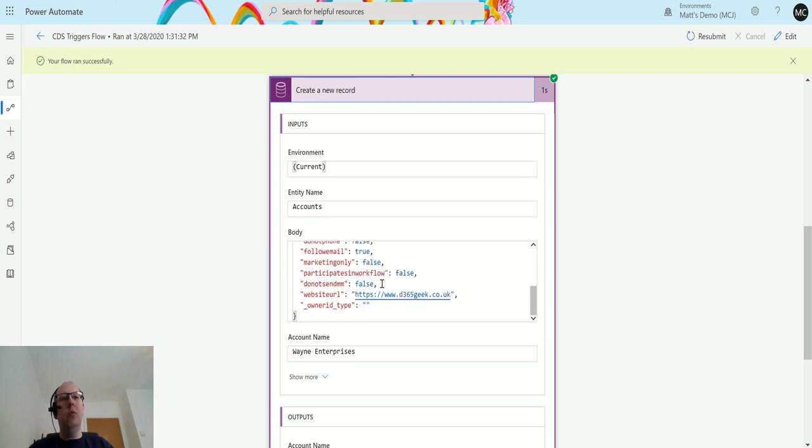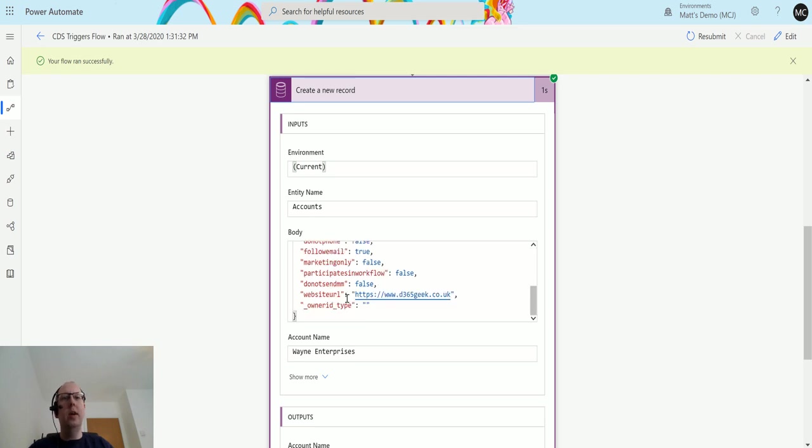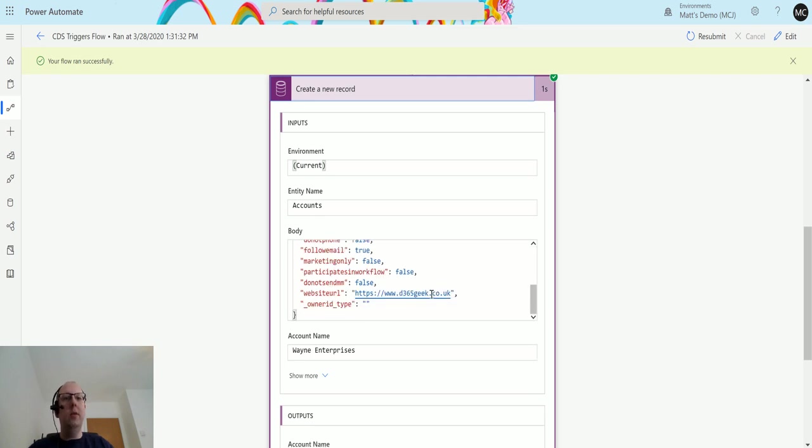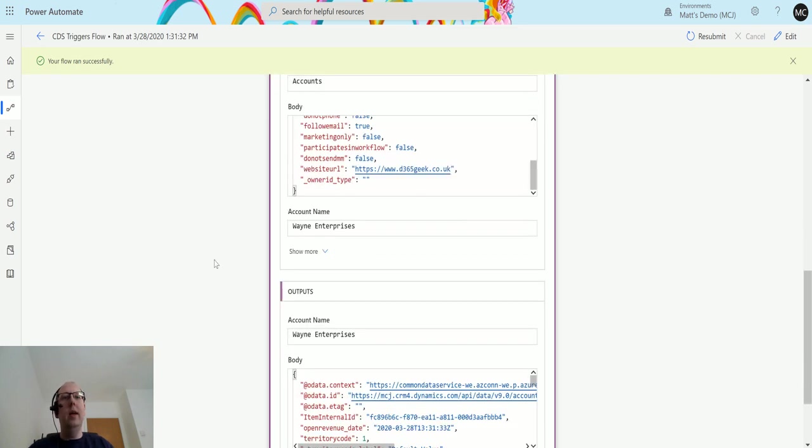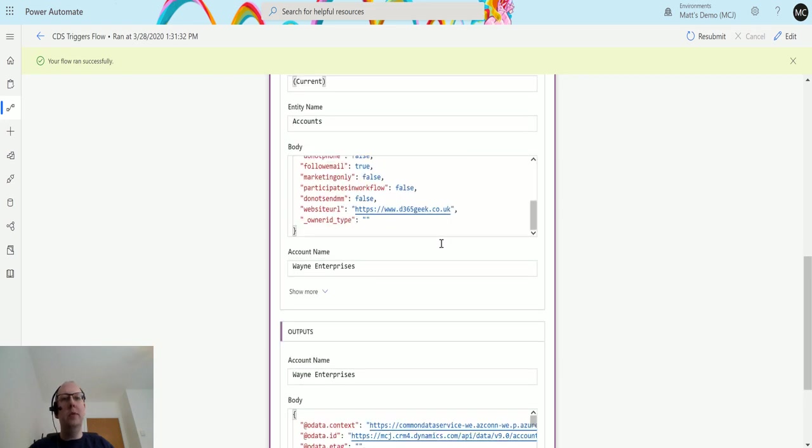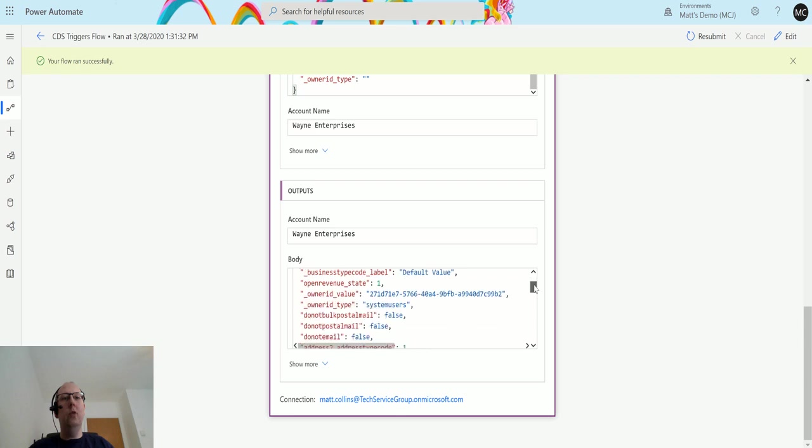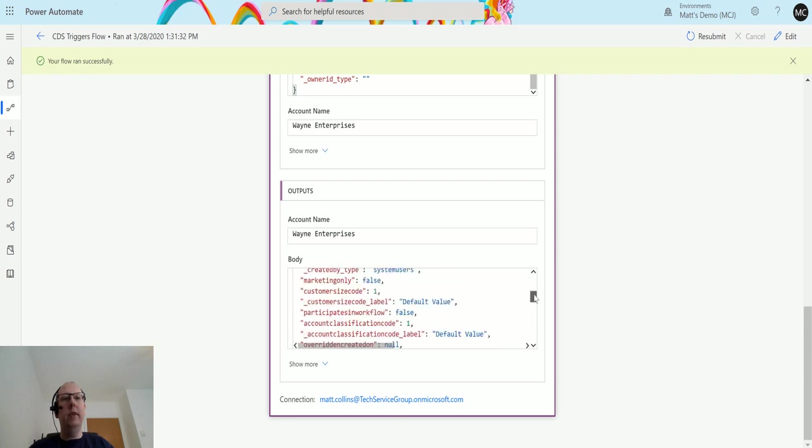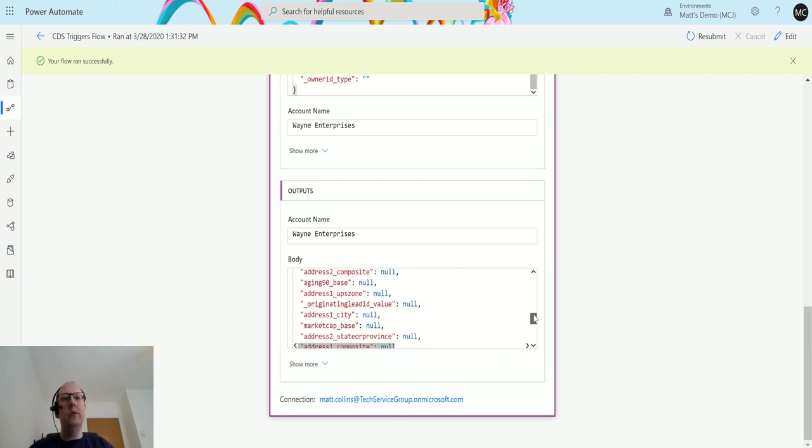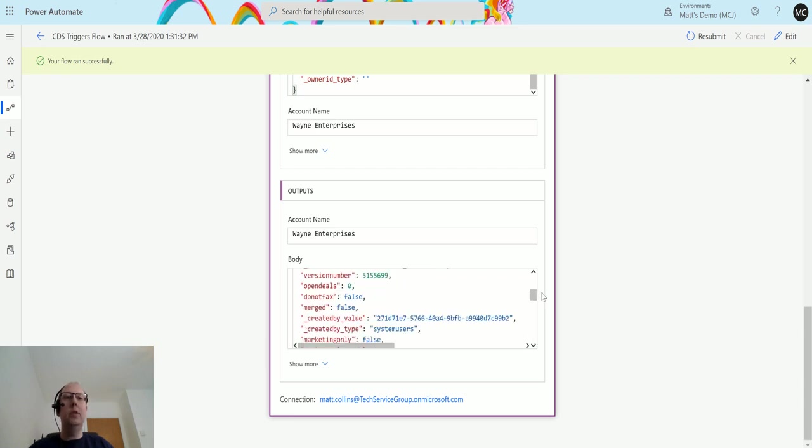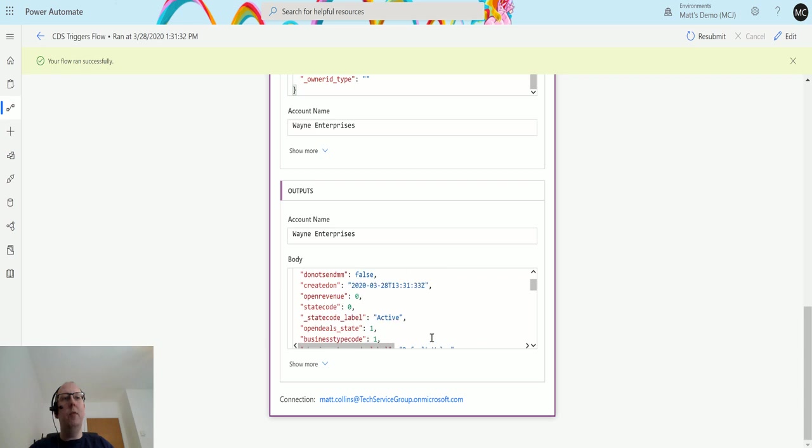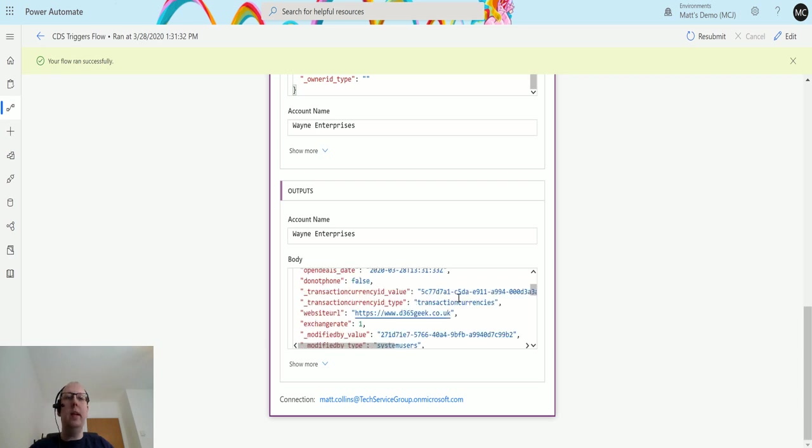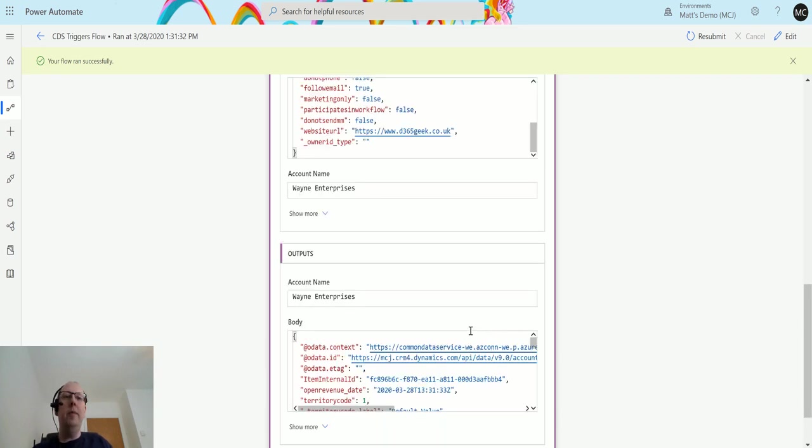And then we've got the create a new record and again we can see what it's done. So it's put that into the name which is great and we've taken the website URL there and that's what we were putting into the inputs. And then the outputs we actually get all the fields from the entire record. So most of these are null because we haven't populated with anything, some of the ones do have information like website URL, currency and things that are default fields they get populated on create anyway.